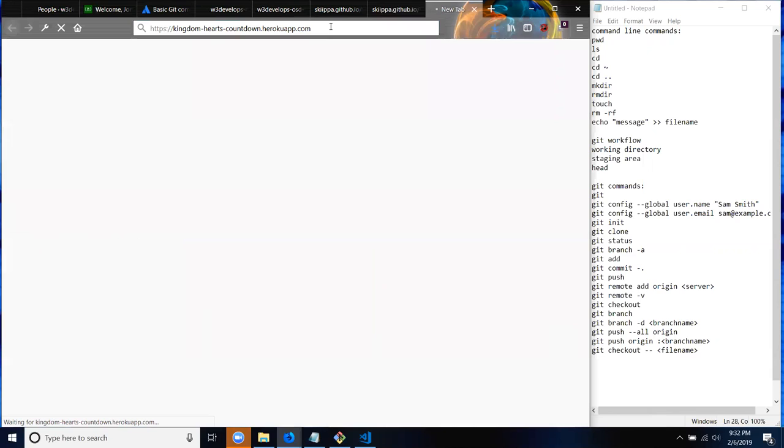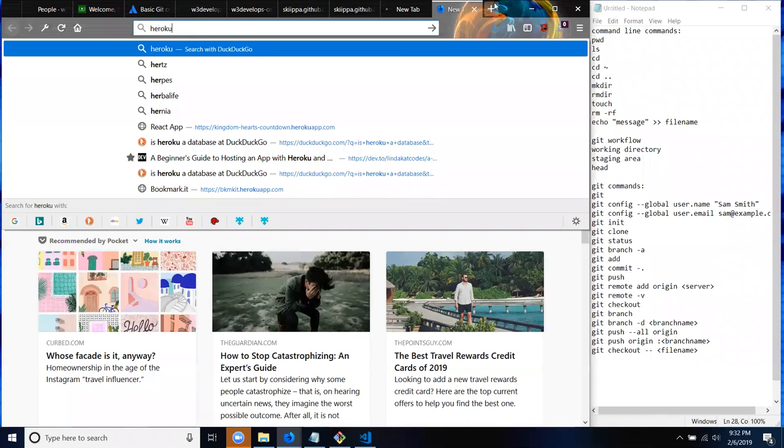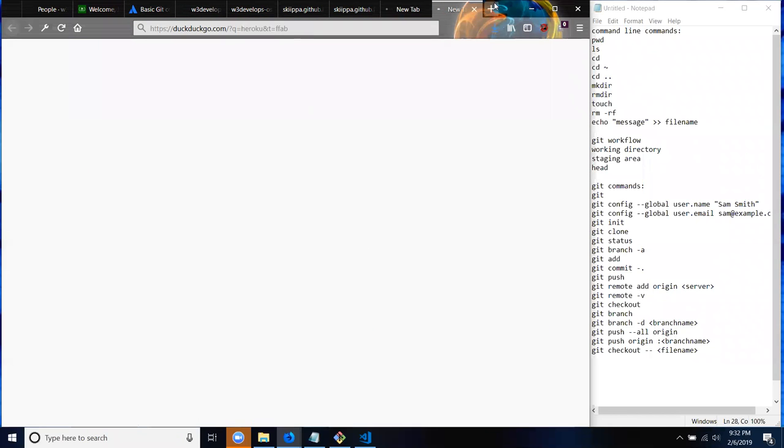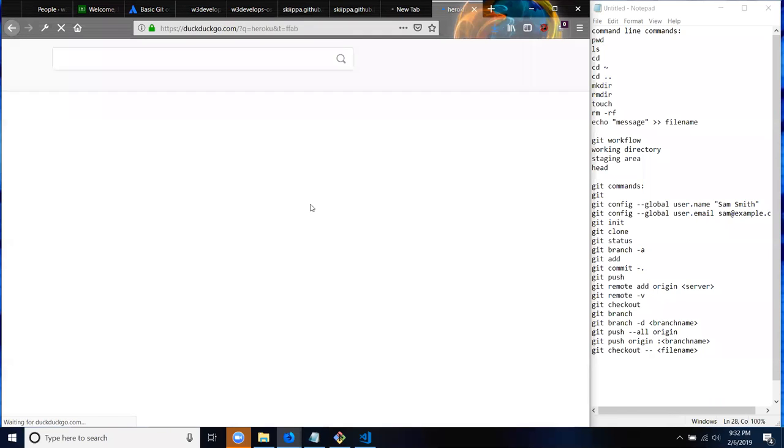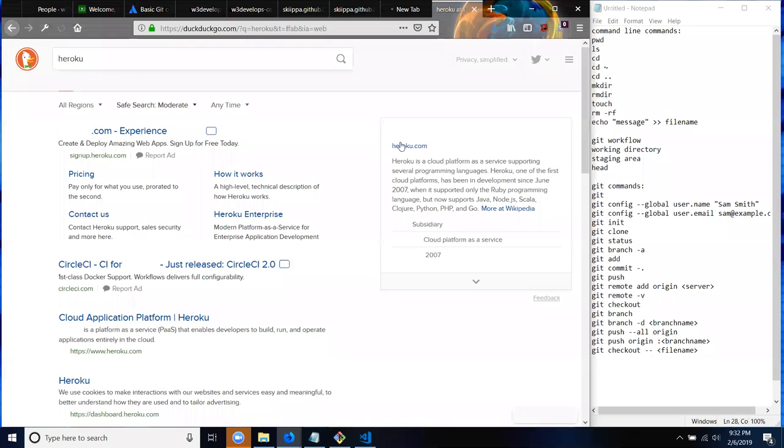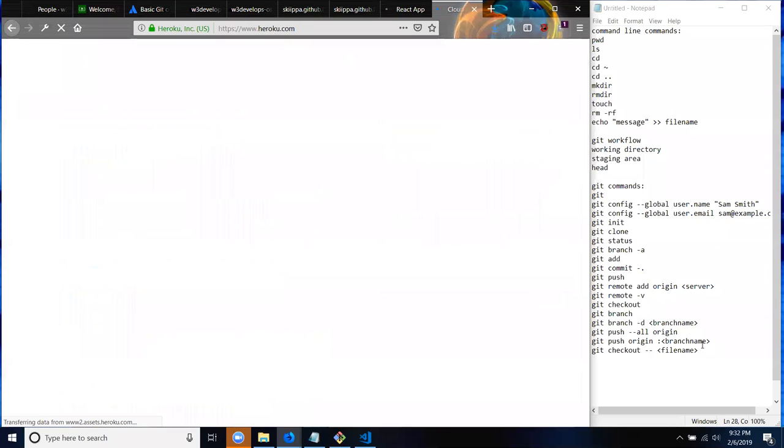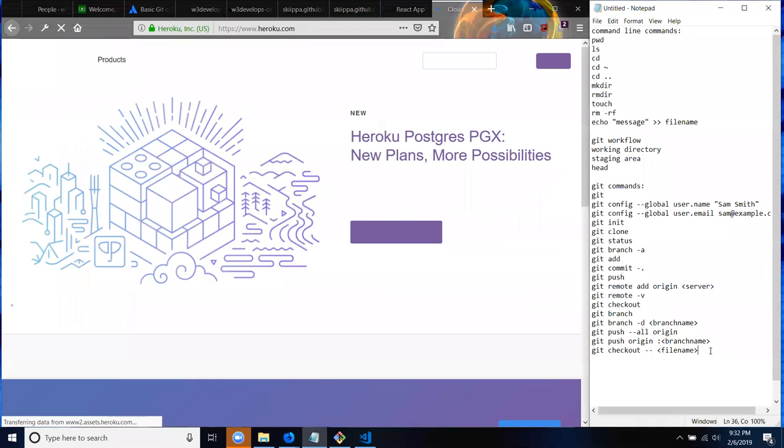But basically if you go to Heroku, as you can see here, you can have dynamic. This is free Heroku - I'm not sure if it's Heroku.com. I don't know, I'm just gonna type in Heroku and see what pops up. No problem man, that's why I'm here. It's all learning experience and even while I'm here I learned so much today too.